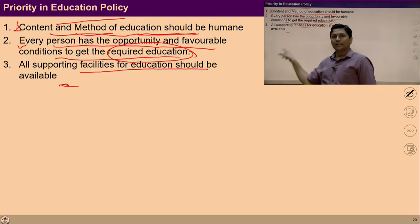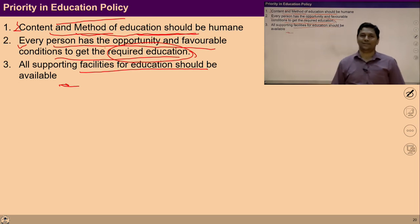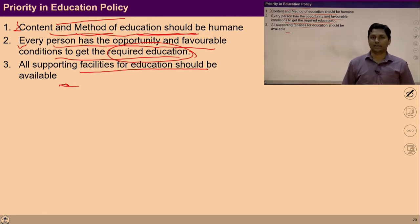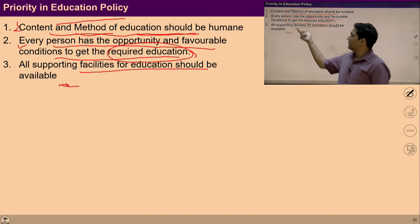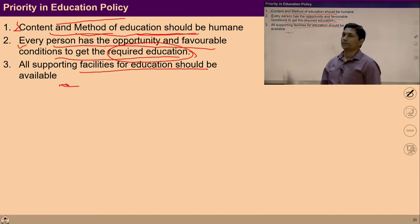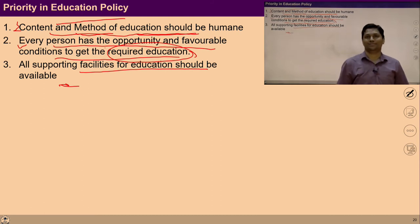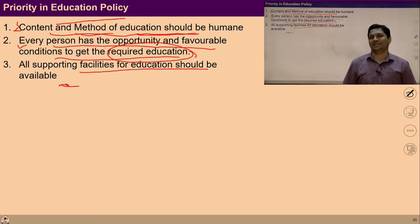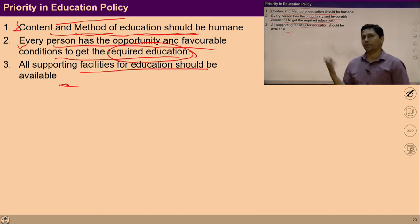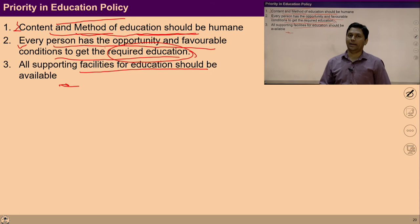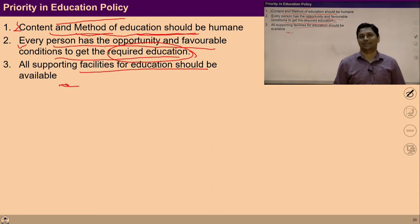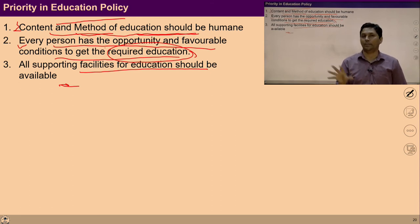You can explore and investigate whether these priorities are right or not. If you have another priority, you can mail us, write in the chat box, or comment.